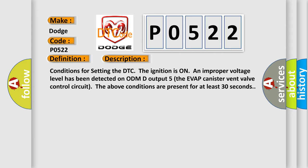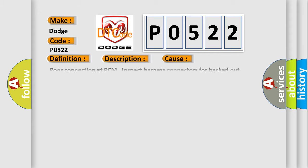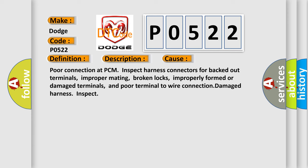This diagnostic error occurs most often in these cases: Poor connection at PCM. Inspect harness connectors for backed-out terminals, improper mating, broken locks, improperly formed or damaged terminals, and poor terminal-to-wire connection. Damaged harness inspect.